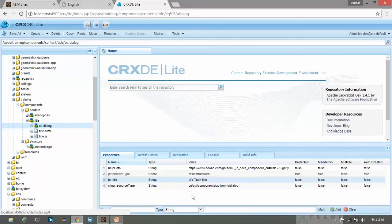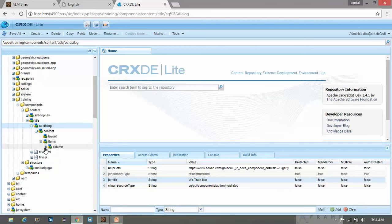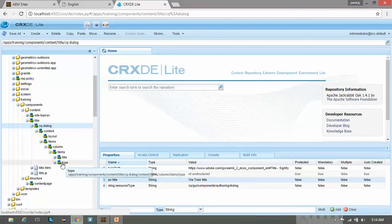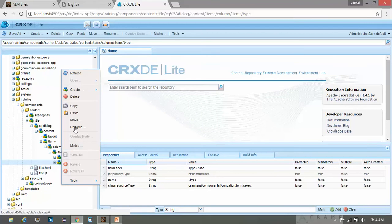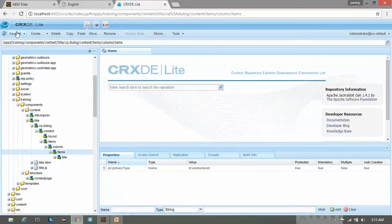Navigate to the lowest node. So here we have two nodes which is title and type. I don't need this type field so I am deleting this. Save it.